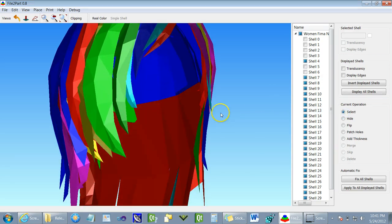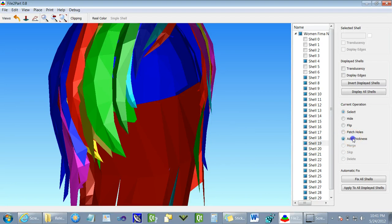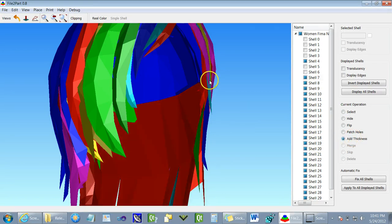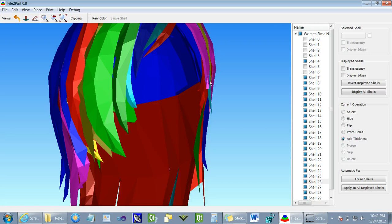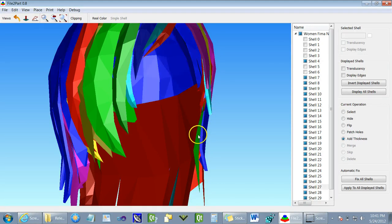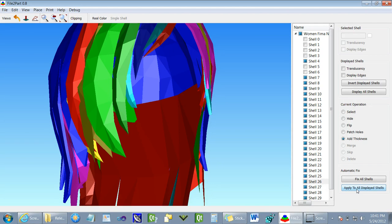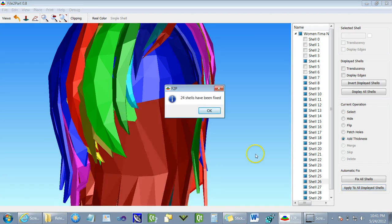As you can see again, it has zero thickness and we can apply the add thickness operation to every single shell separately. You can see the thickness being added as I click on it. And we can do the same add thickness operation to all displayed shells.